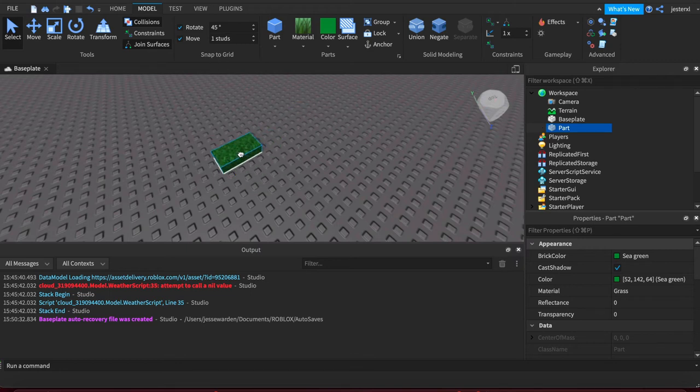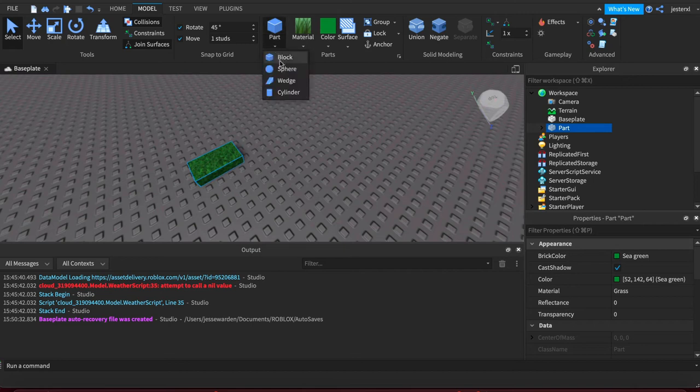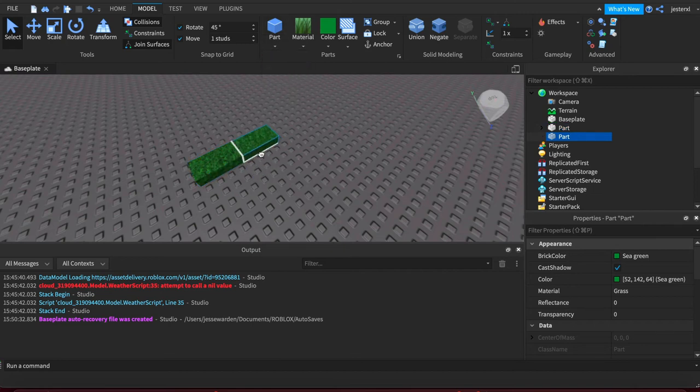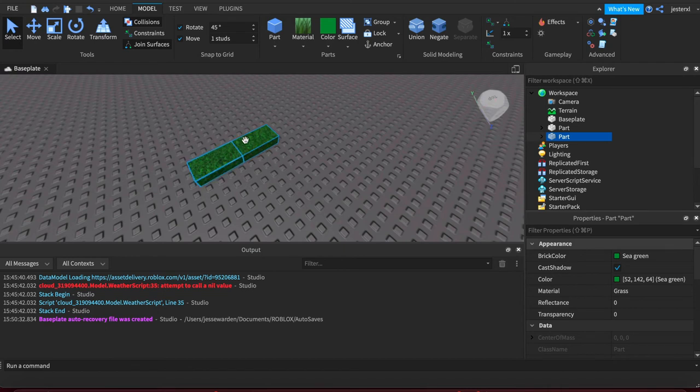Studs help you align things. If you're creating multiple parts, for example, you can align them and see that white snapping. The blue lets you know it's selected. And then when you drag it, it shows what it's being joined to.